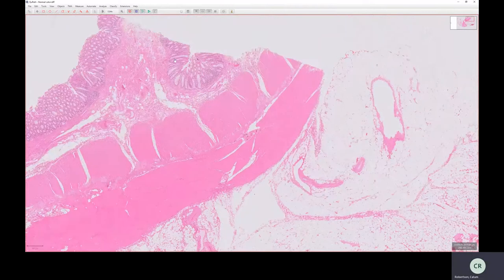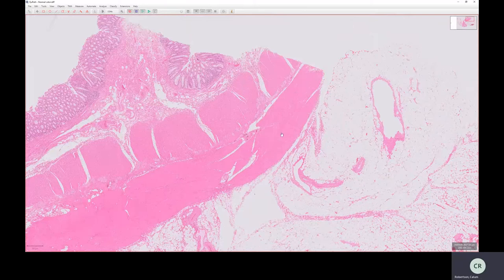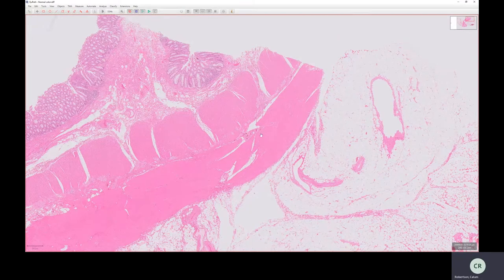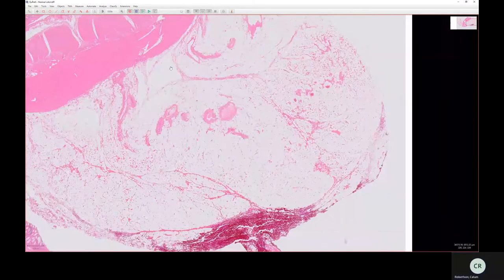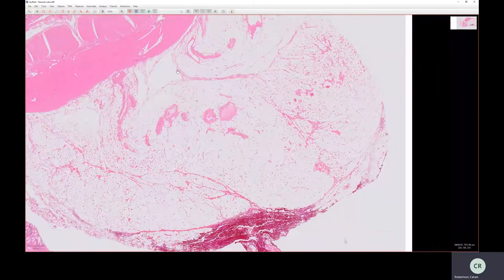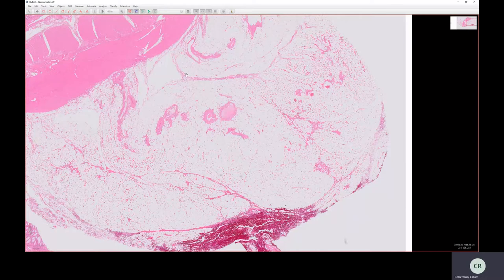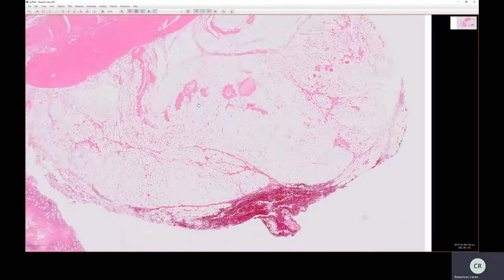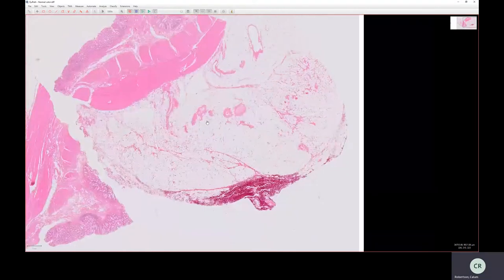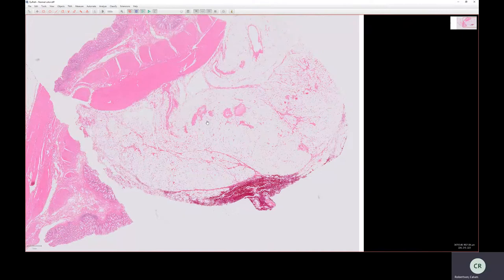So that's the mucosa, the submucosa, the muscularis propria. And underlying that, or external to that, or on the antiluminal side, is a layer here composed mostly of fat with some blood vessels in it. And this has got a different name depending where you are.